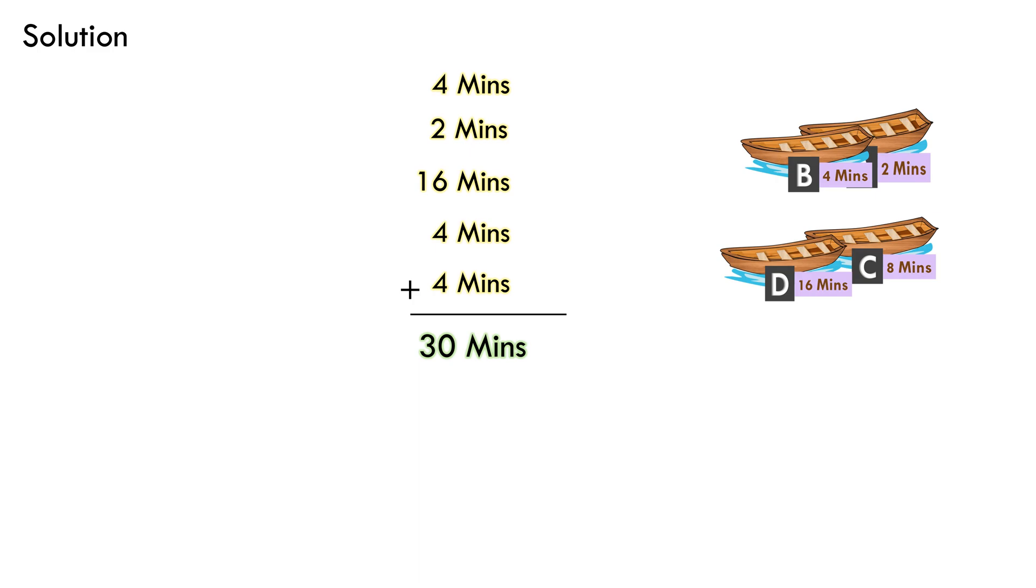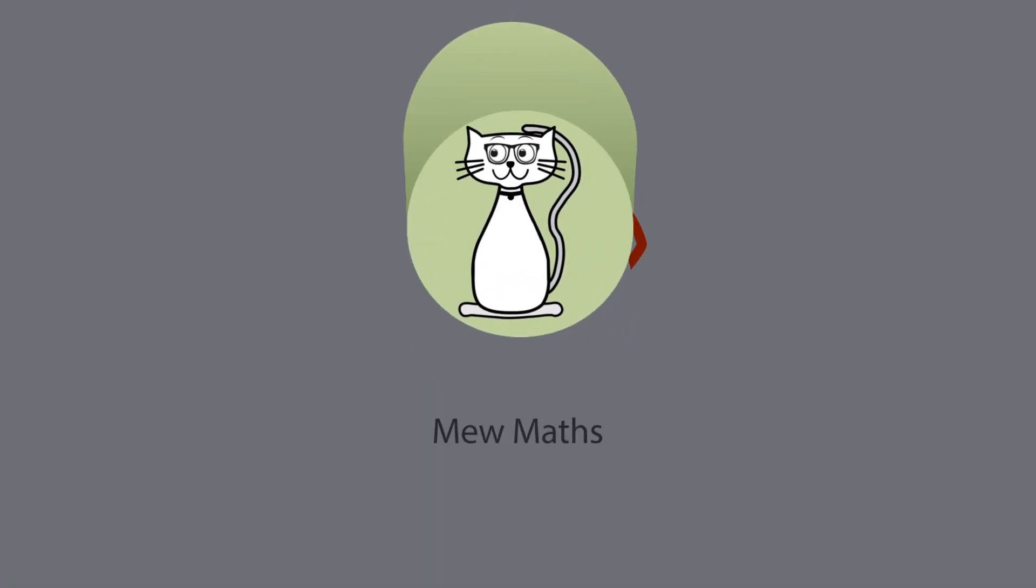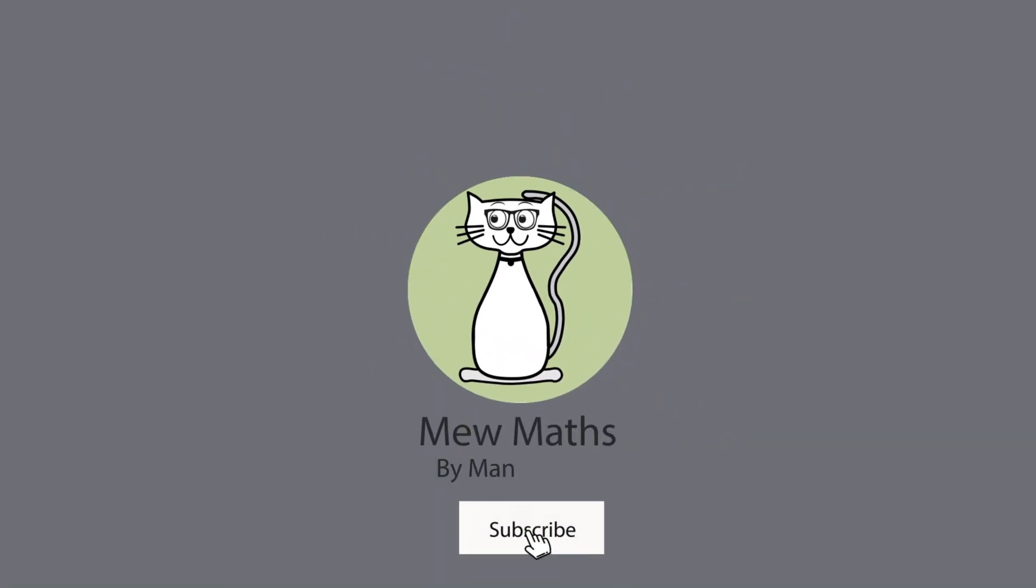Hope you liked the video. Do not forget to share this video with your friends and family. Like and subscribe to the channel if you like its contents.